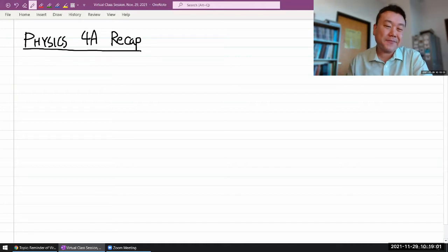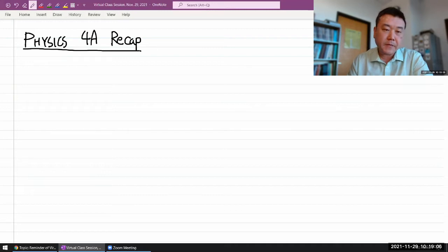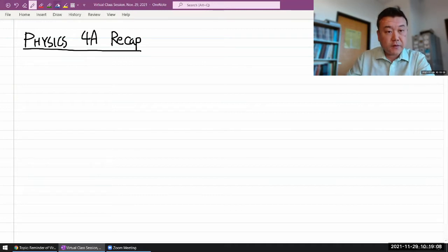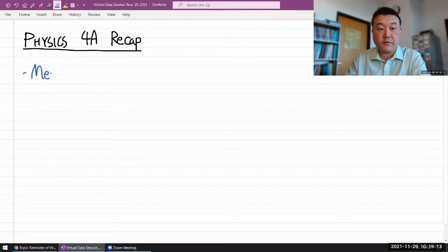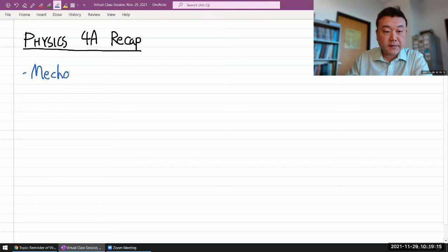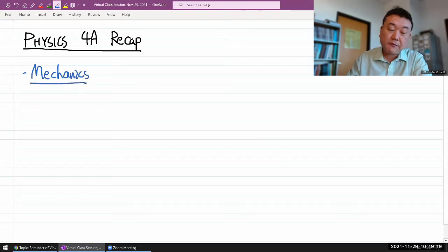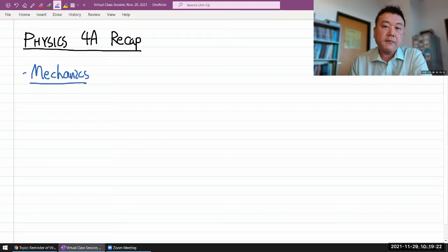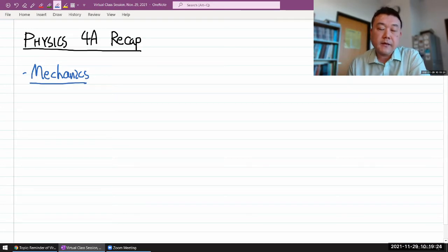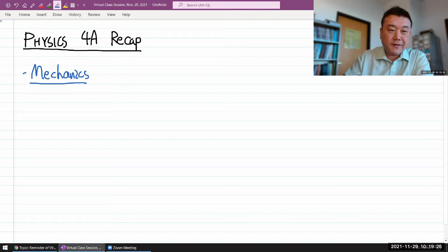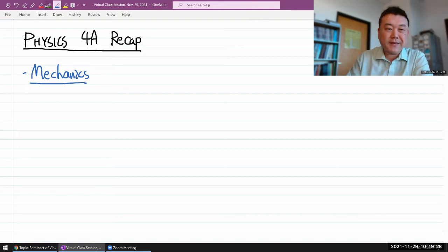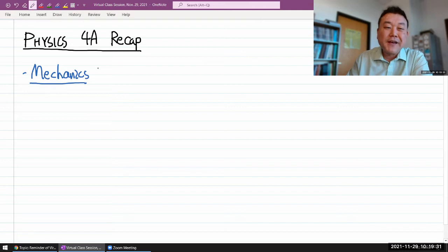Let me recap what we have covered this semester. The biggest thing I can say we covered this semester is really mechanics. This is the semester where you learn about mechanics. There's a lot we can talk about, and a lot we did talk about in mechanics. There's a phrase I would encourage you to Google search: something called the mechanical universe. It's a way of looking at the world.